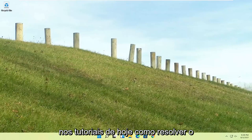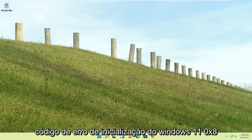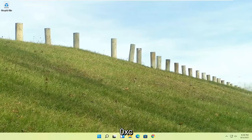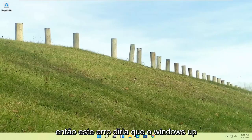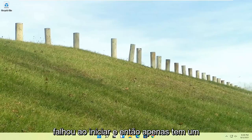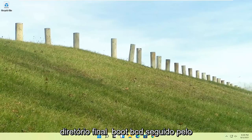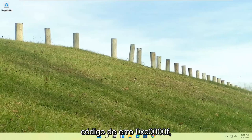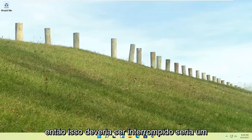In today's tutorial, I'm going to show you guys how to resolve the Windows 11 boot error code 0xc0000f. So this error would say Windows failed to start, and then it would have a file directory boot bcd followed by error code 0xc0000f.